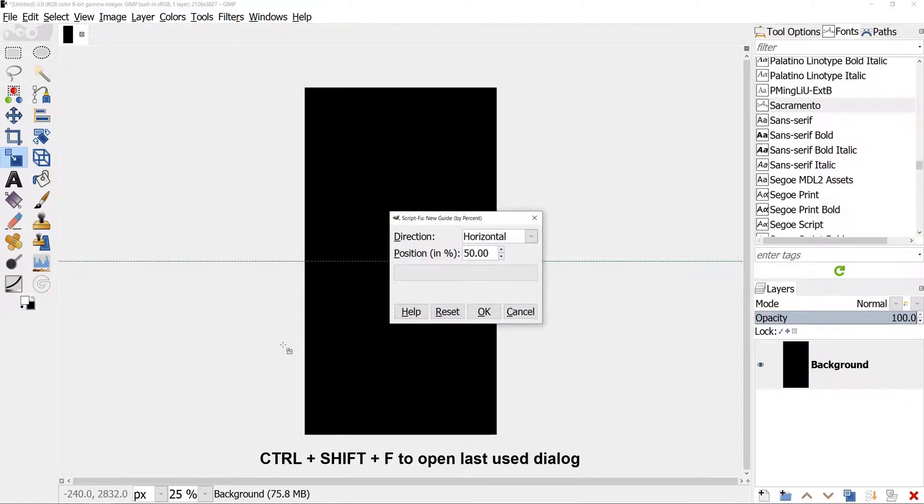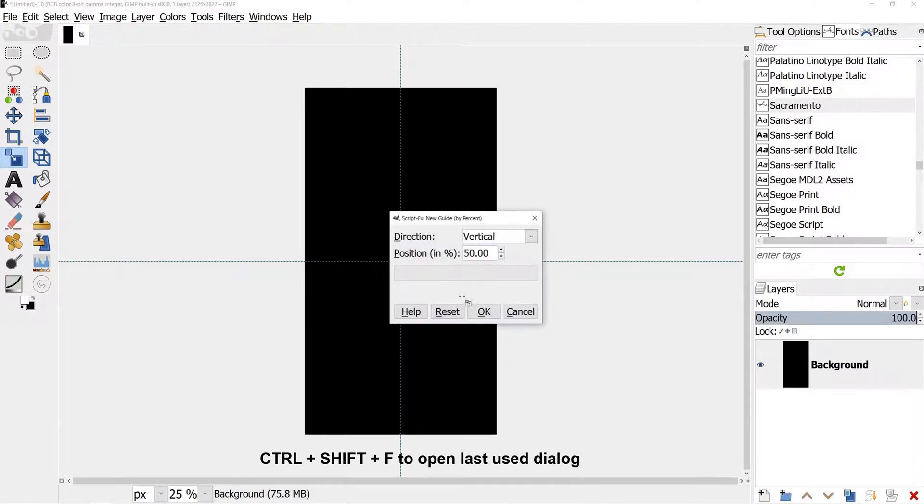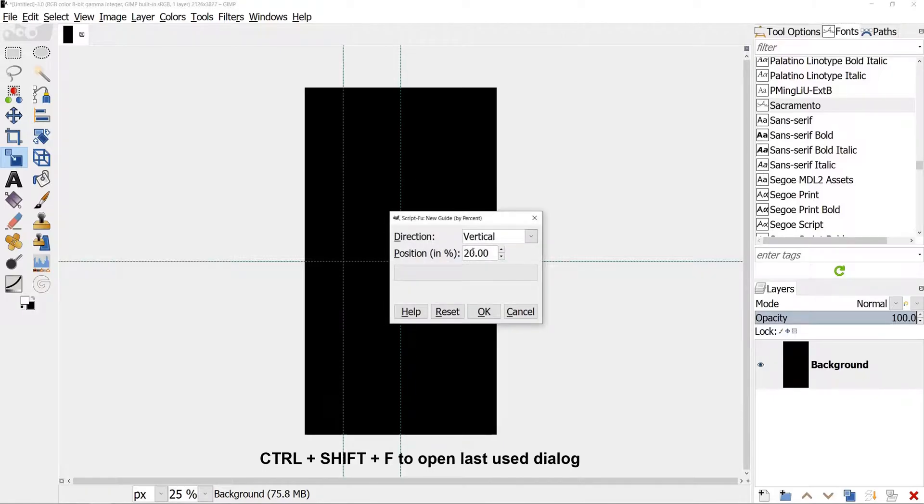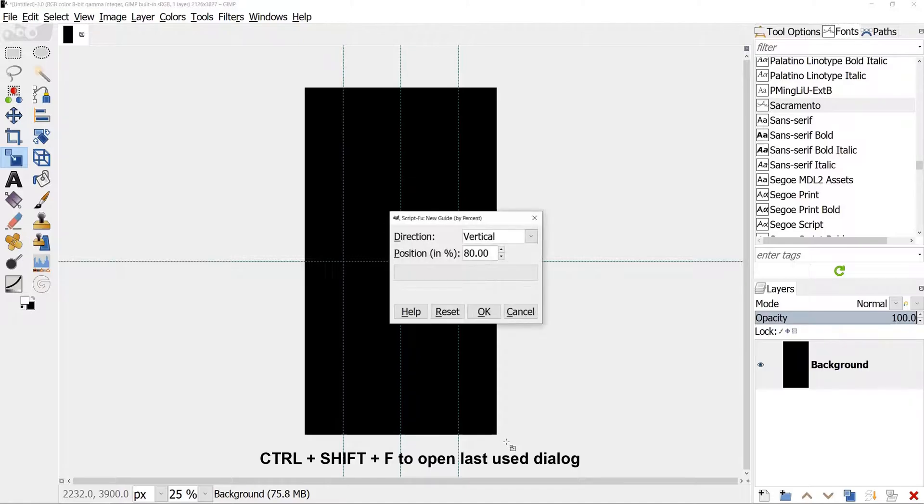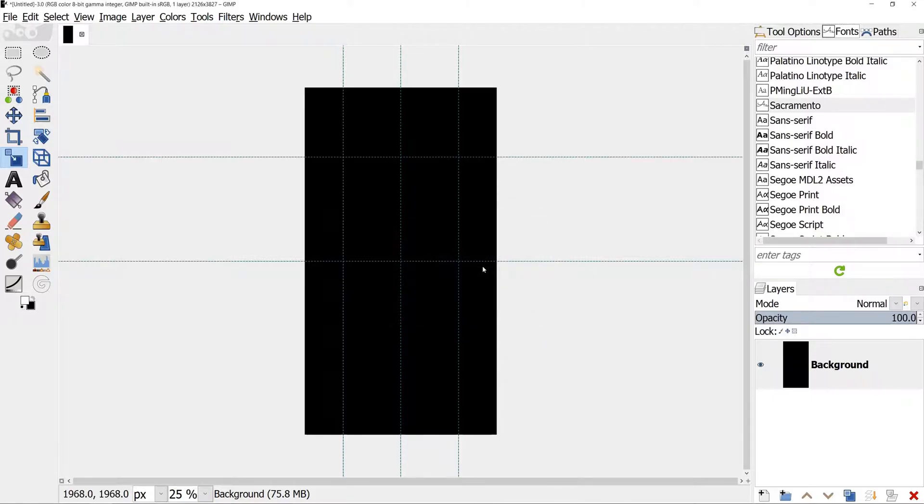To save us time, click Ctrl-Shift-F. Select Vertical and keep 50% for position. Ctrl-Shift-F again, enter 20% for position. Ctrl-Shift-F once more, 80% for position. And the last Ctrl-Shift-F select Horizontal with 20% for position. This way we added 5 guides for our triangle.